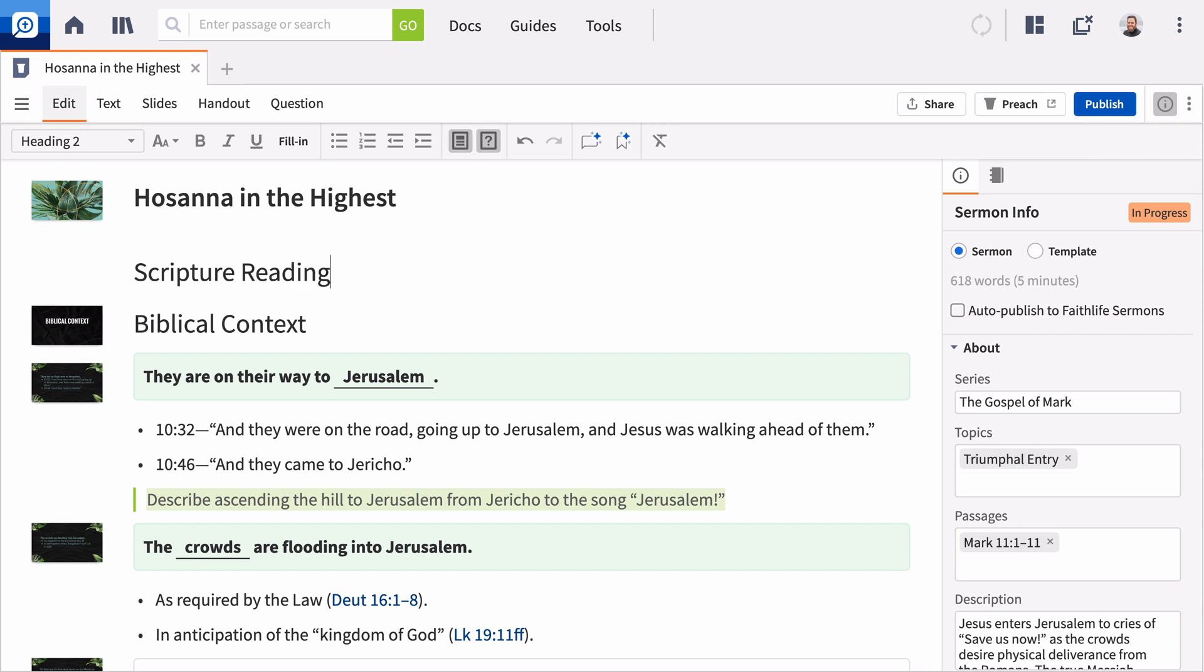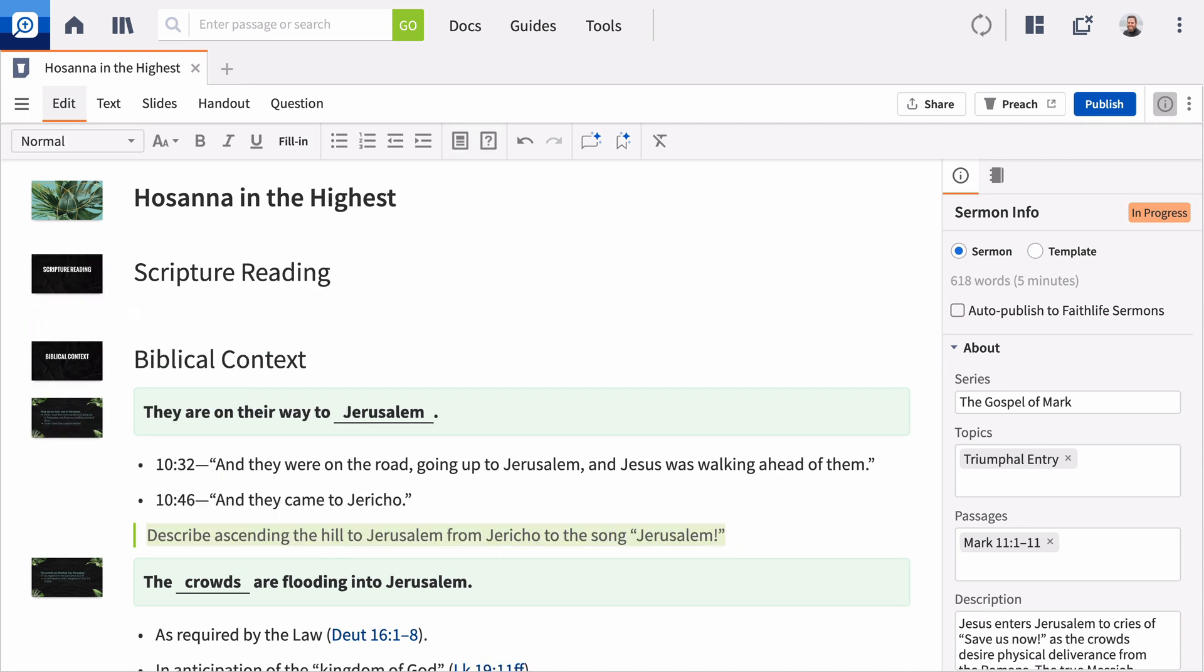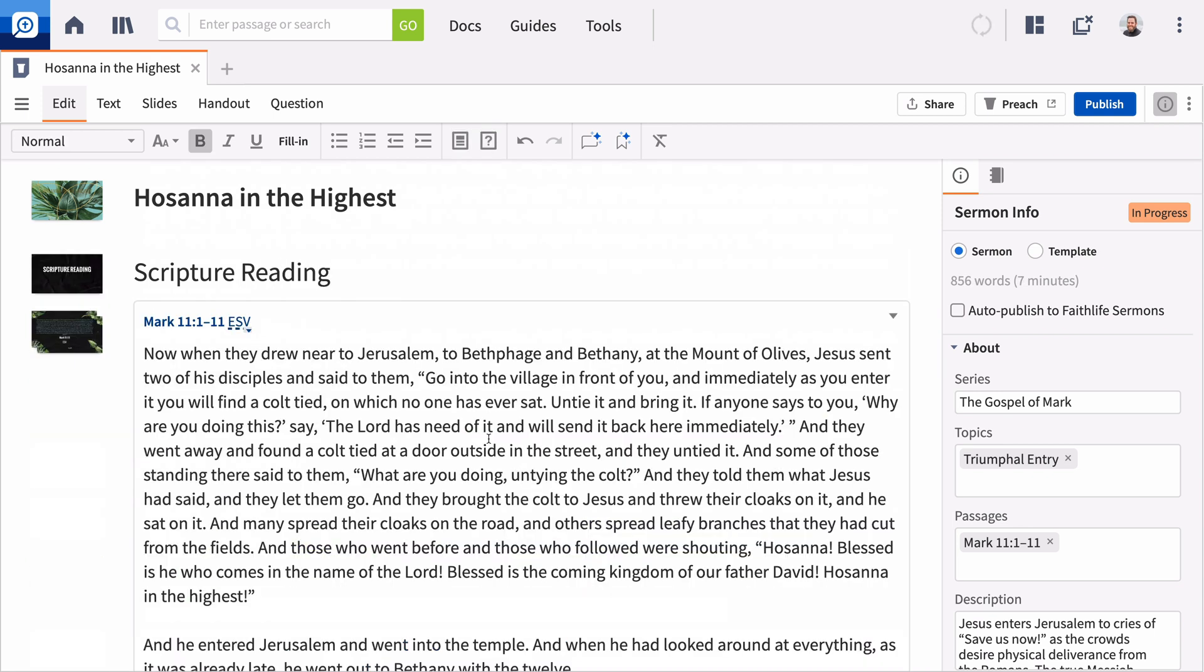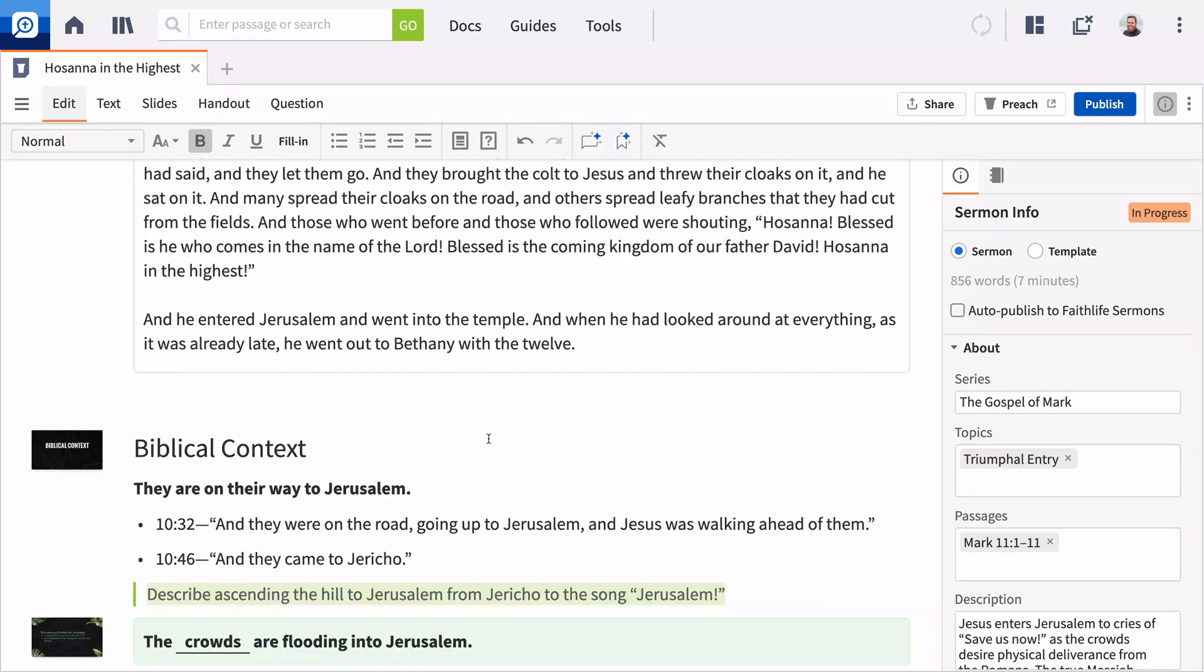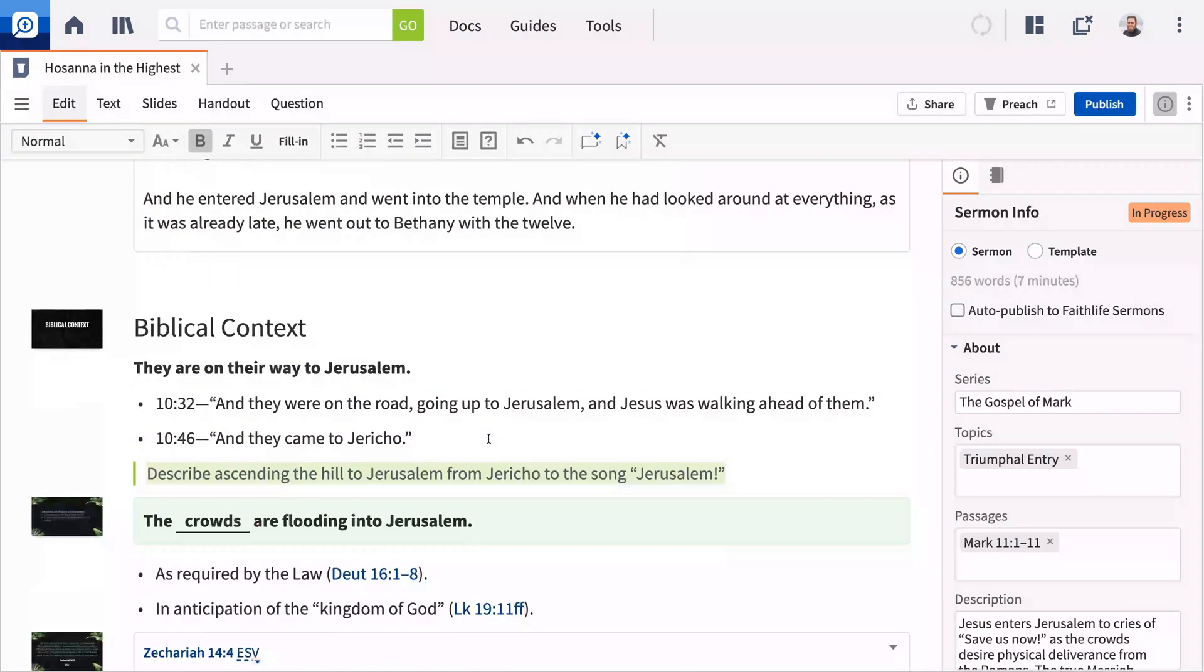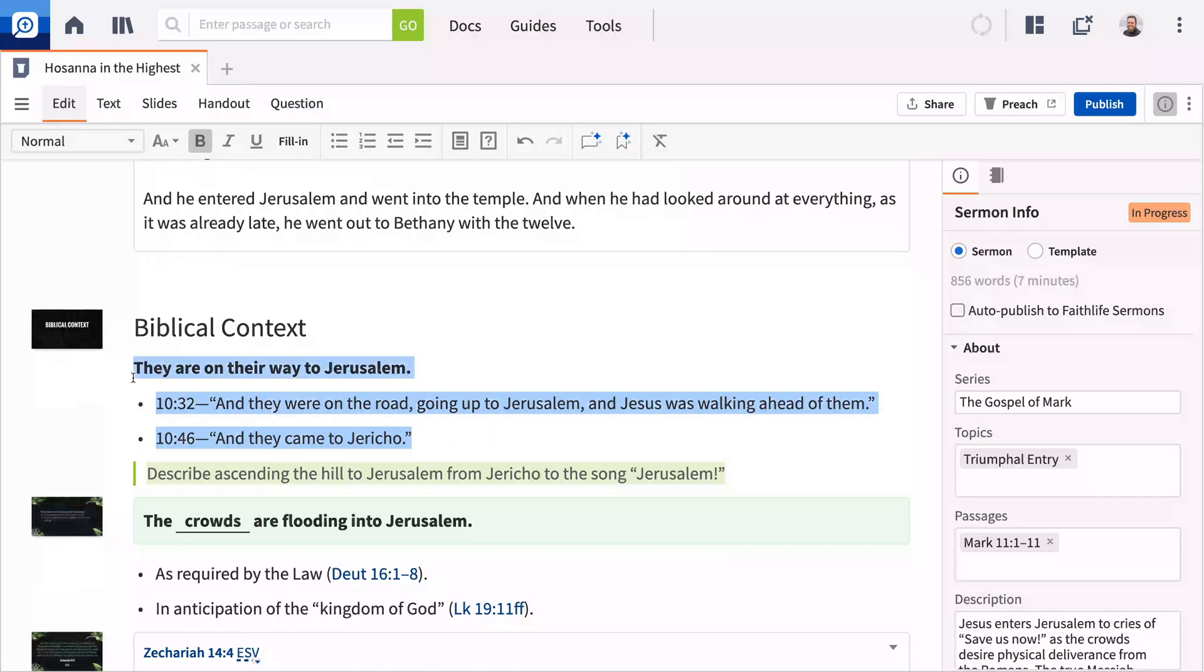When you add any heading text or type a verse reference, Logos generates a slide for you. Add formatted notes to your sermon transcript, or generate slides from any text by selecting it and clicking the Add Slides from Selected Text button.